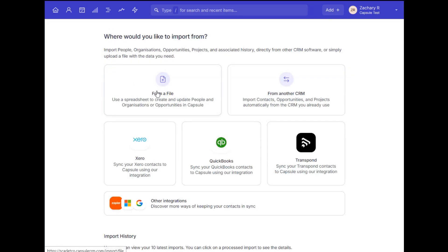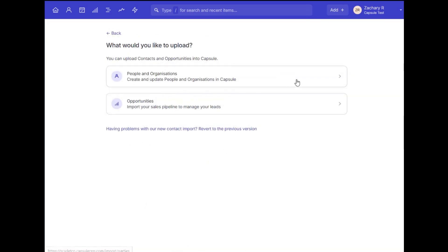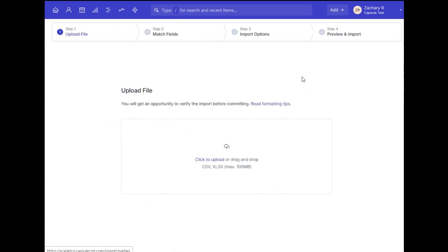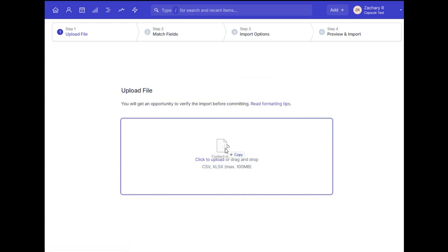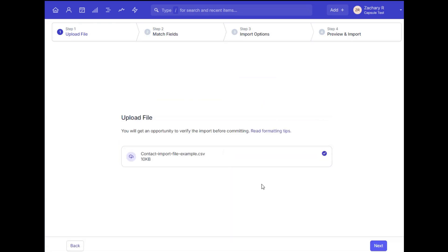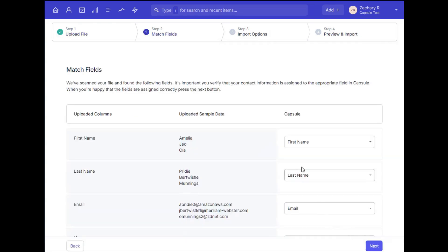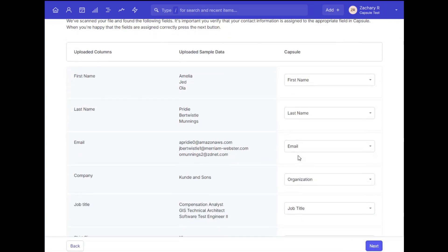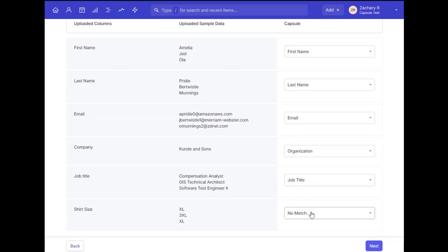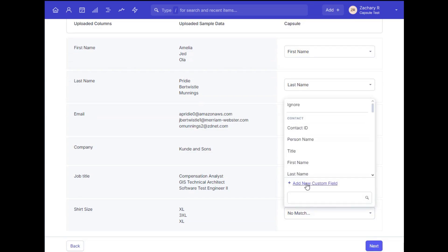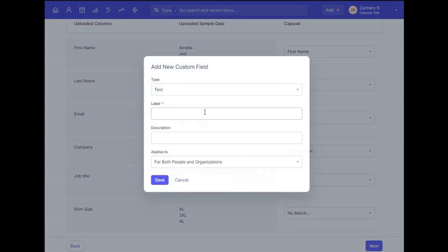If you have a CSV file for all of your contacts you'd like to bring into Capsule, then you can also use the built-in import tool, which intuitively takes you through adding these contacts, mapping those fields, and even creating new custom fields for people or organizations that Capsule doesn't prompt for directly.